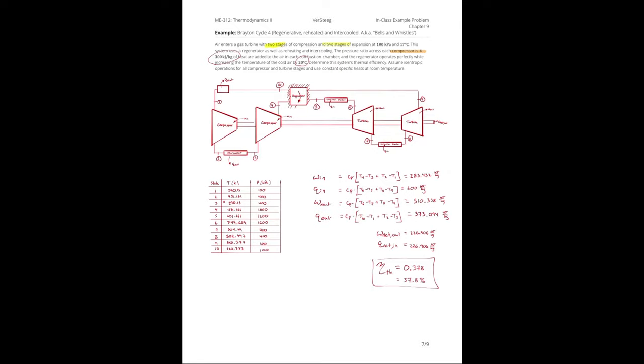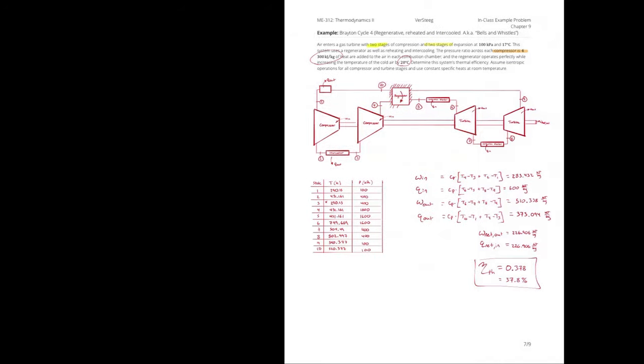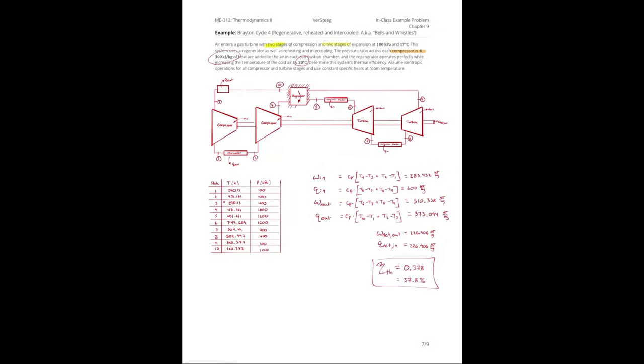So what we're going to do is analyze the same problem that we had just completed with the cold air standard analysis. And I want to work it again, except without the assumption of constant specific heats.